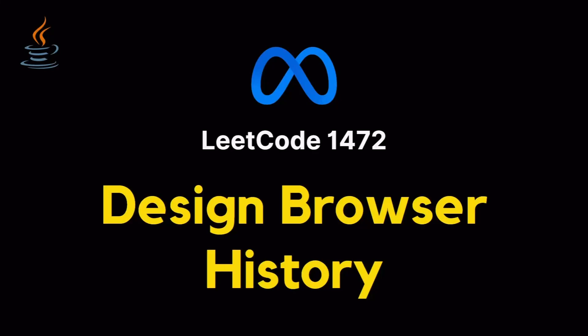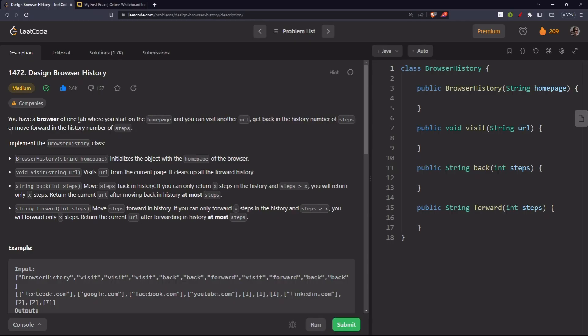Today we are going to solve the problem 'Design Browser History.' We have a browser page of one tab where we start from the home page, and from there we can visit another URL, go back in history a number of steps, or move forward in history a number of steps. We need to implement the Browser History class with string homepage initialization.